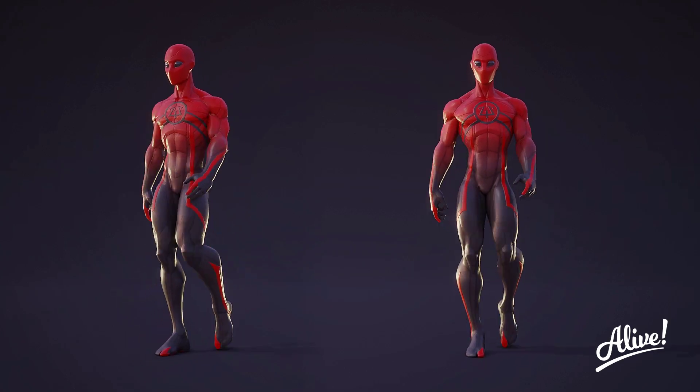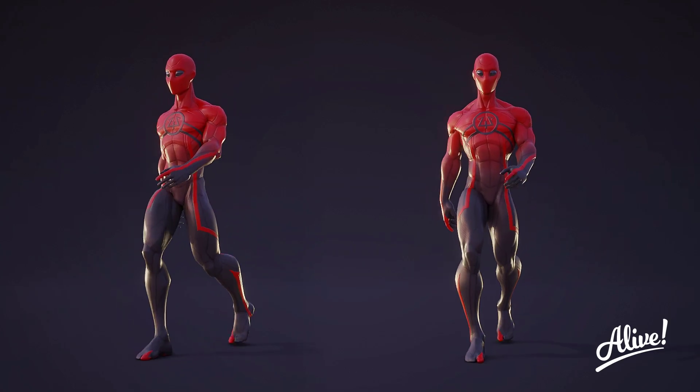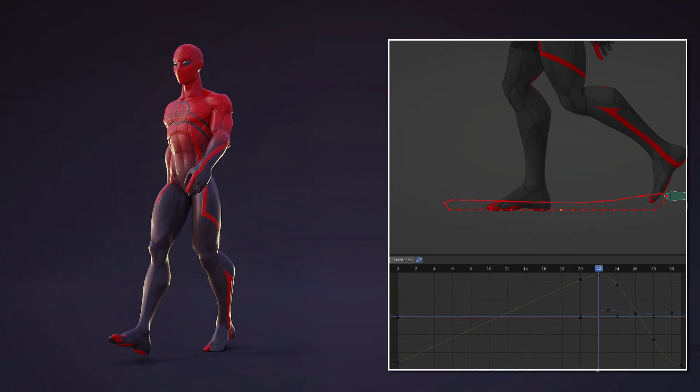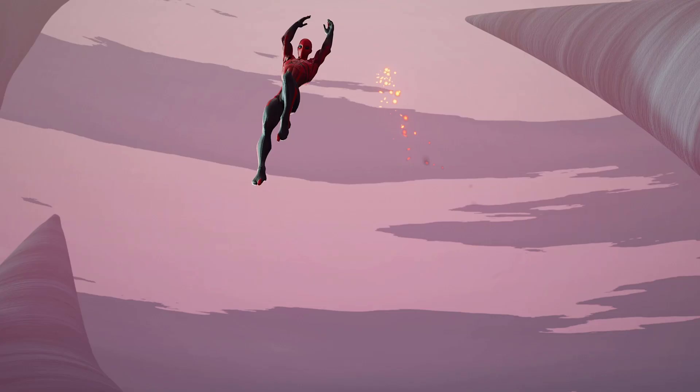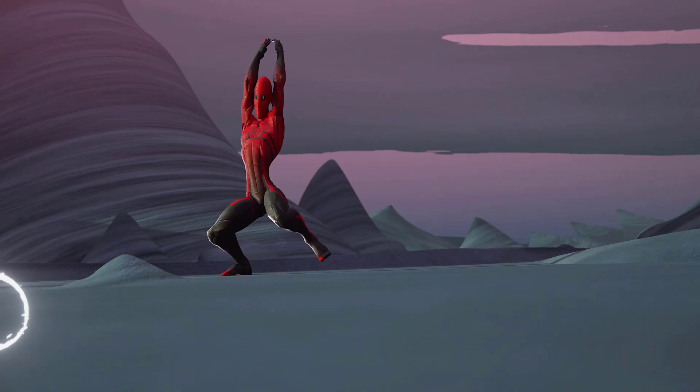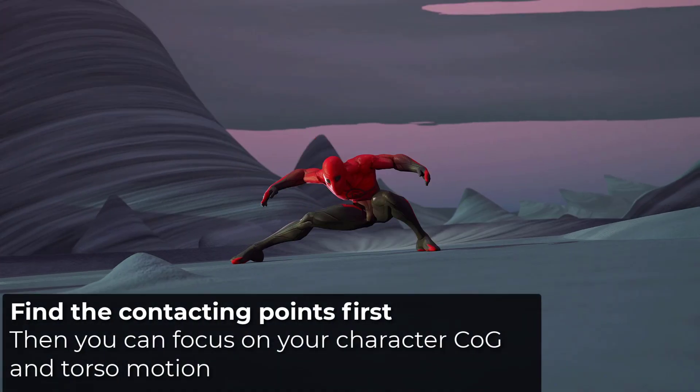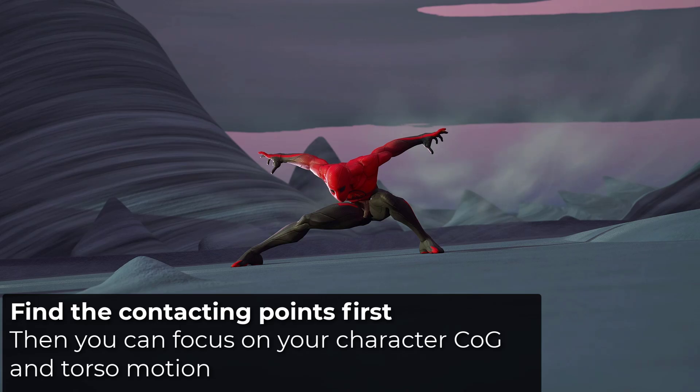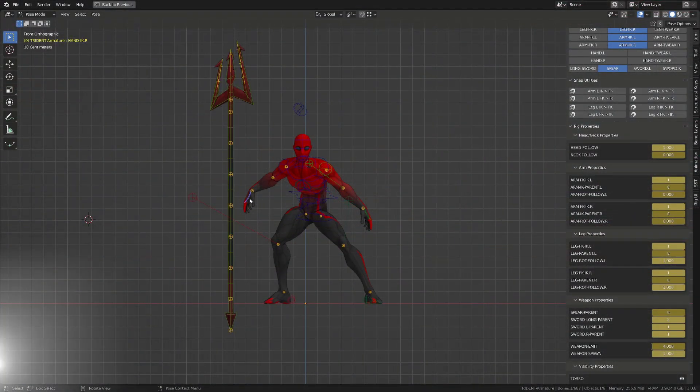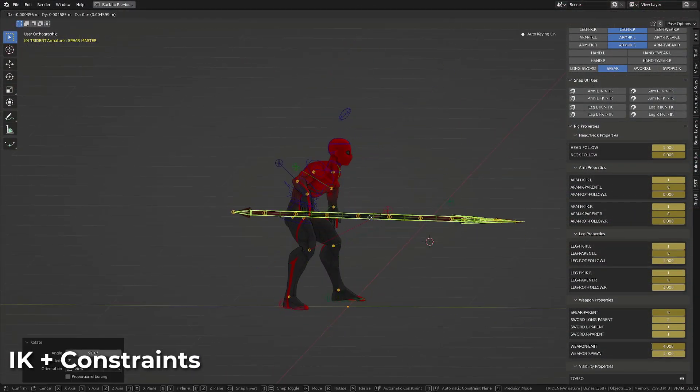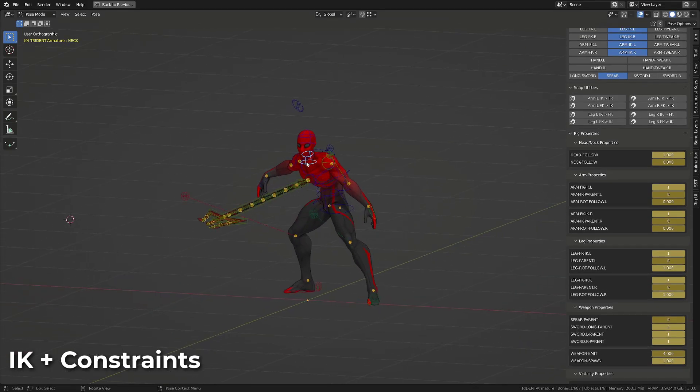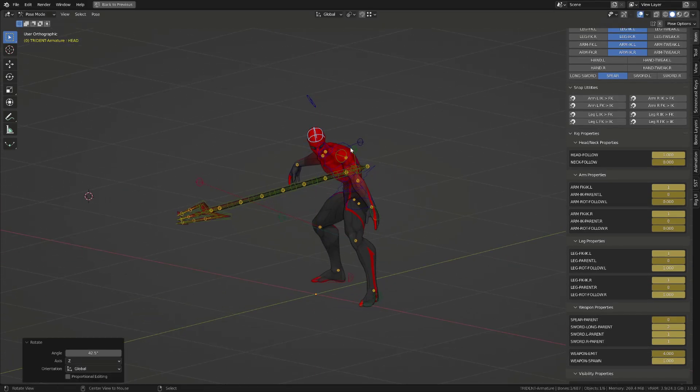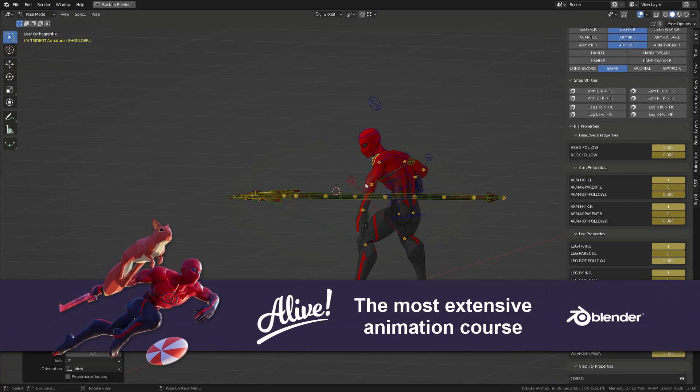This way, when animating a walk cycle, you can do most of the heavy lifting focusing on the foot motion. On a landing animation, once you've figured out the contacting point from the feet, you just have to focus on the root of your character and the upper torso. This also makes inverse kinematics the best choice whenever you are interacting with objects, especially if both hands are on the object.